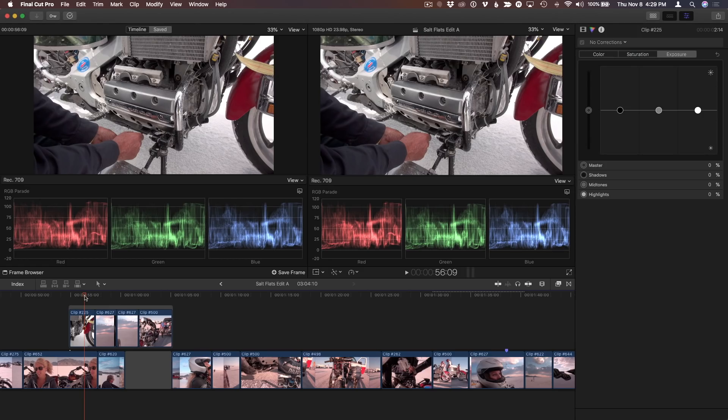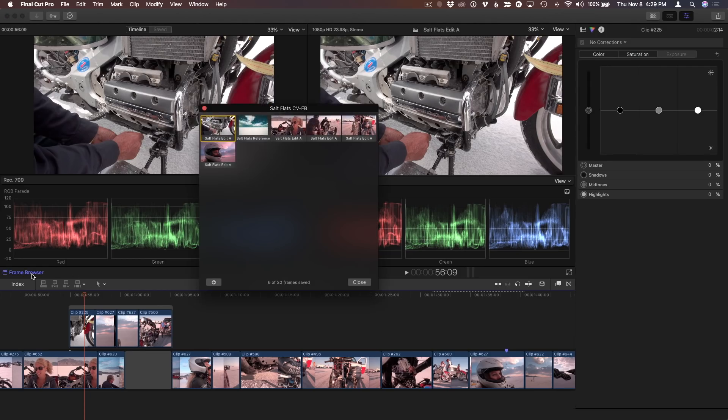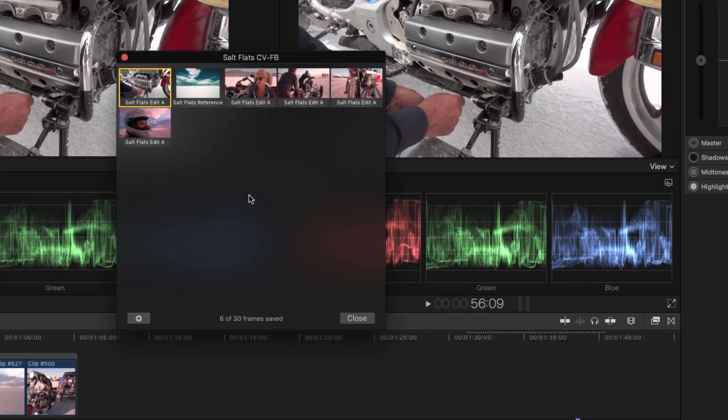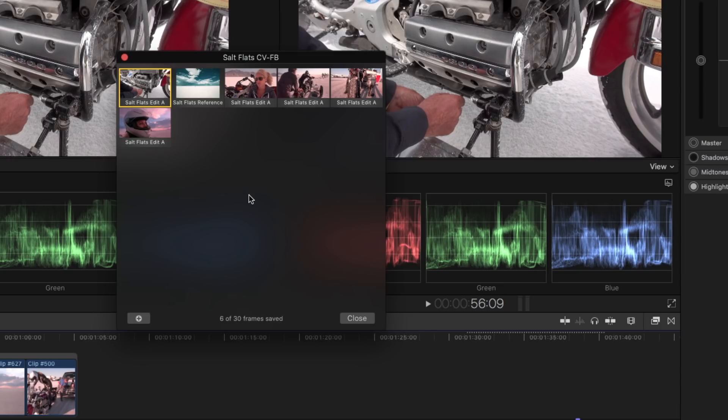While I love this new feature, there are a few things I'd like to see added in a future update. One is the ability to open the frame browser with a keyboard shortcut. Then, in the frame browser, I'd love the ability to reorganize my saved frames, to copy a correction from a saved frame, and to be able to jump to that saved frame in the project. But overall, it's a great new feature that's certainly going to speed up my grading workflow in Final Cut Pro X.